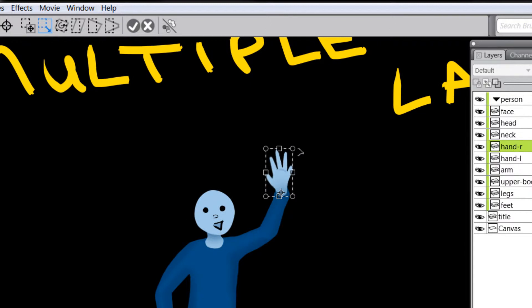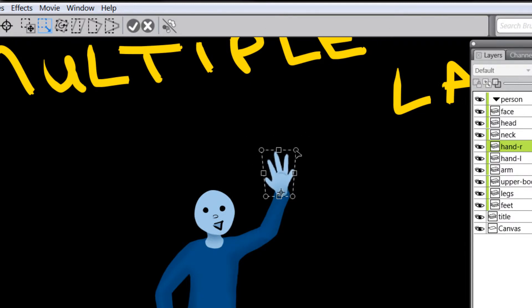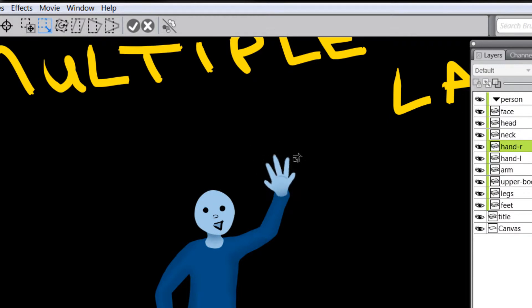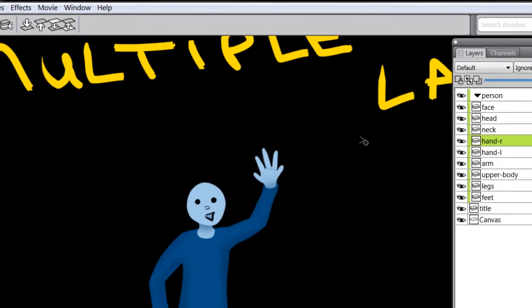So now I can move it here and our hand will scale from this origin point a little more naturally so that I can fine tune my hand quite easily.